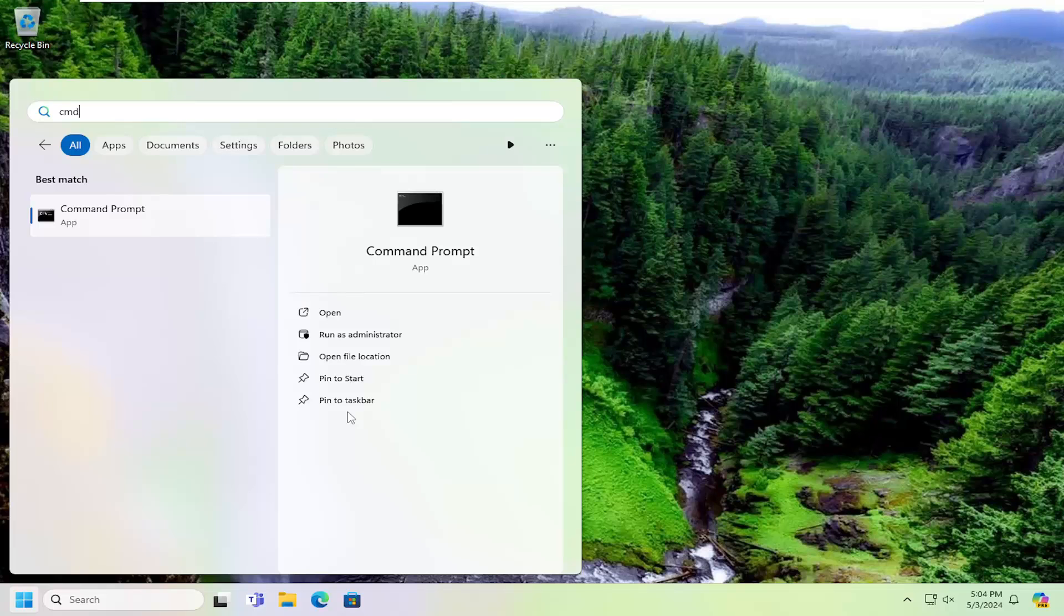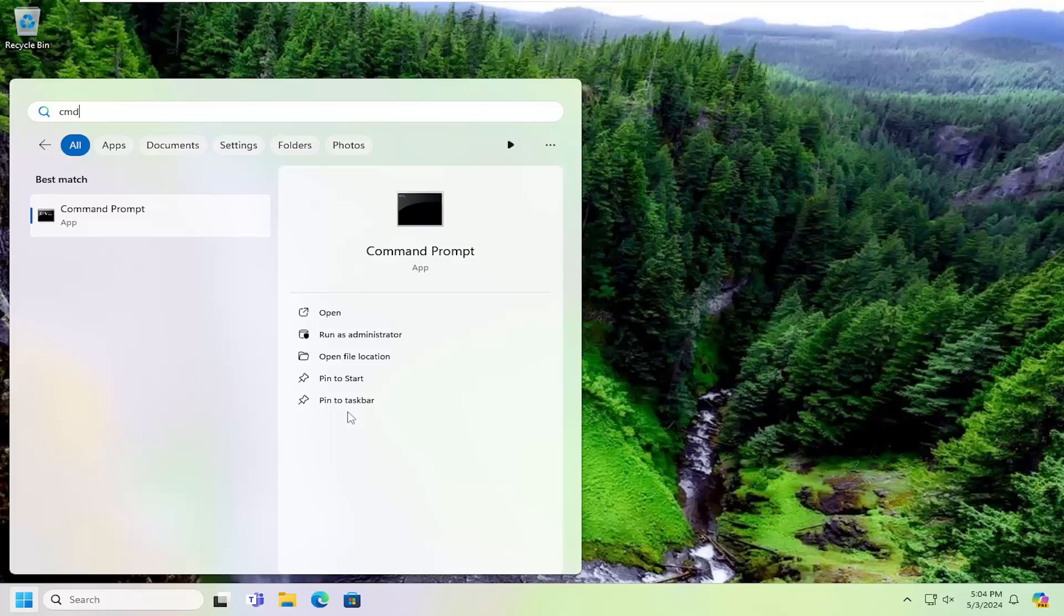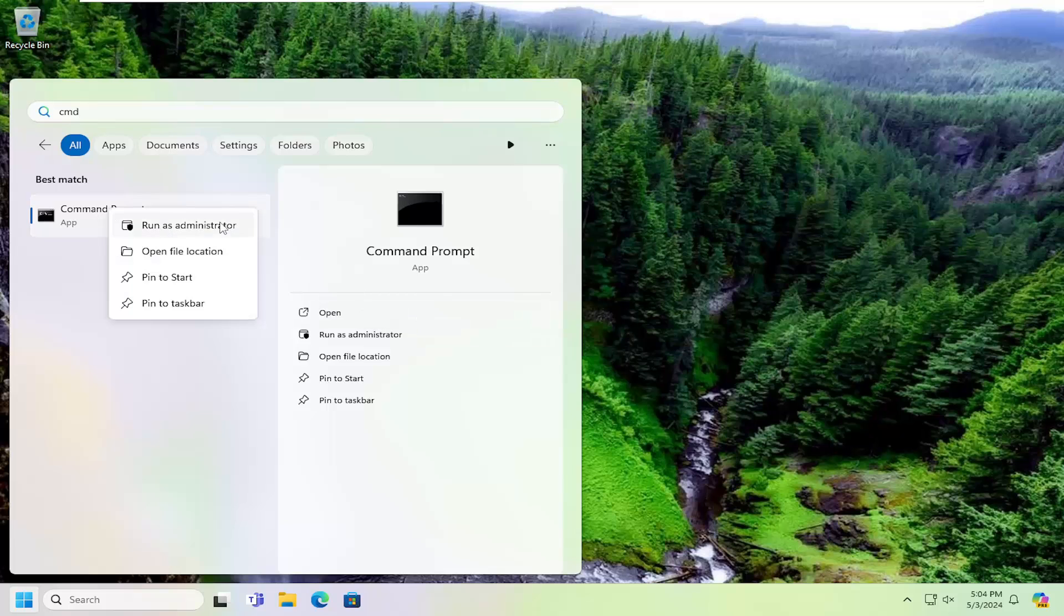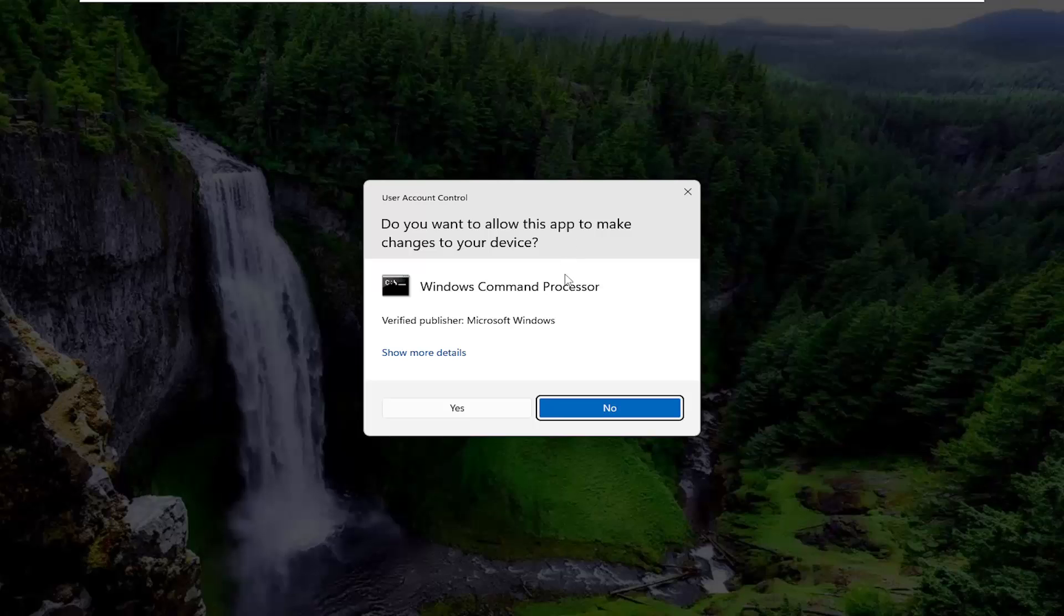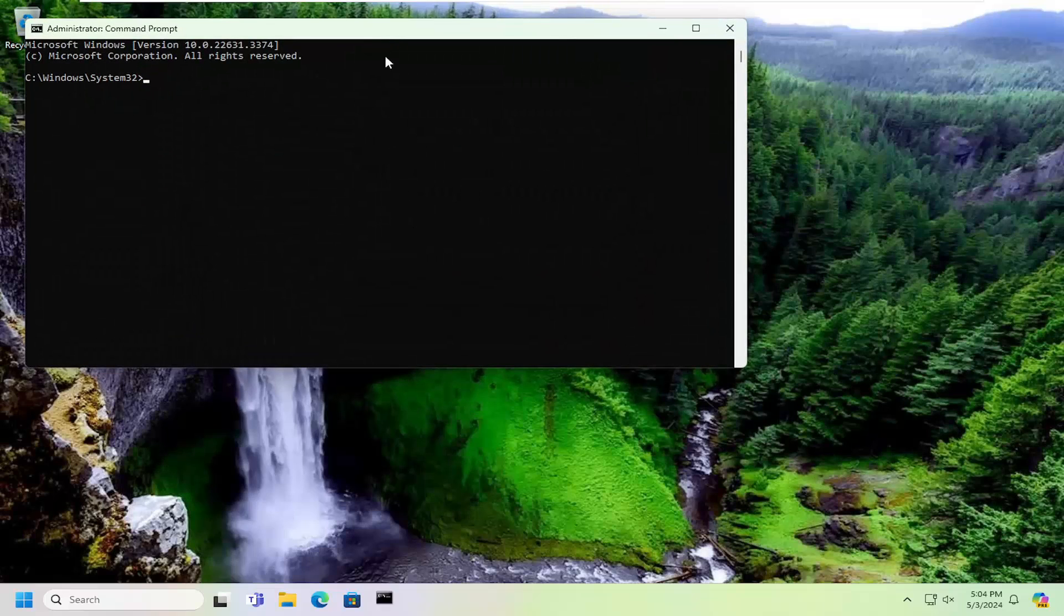Because it could take a half hour or an hour or longer depending on how many files you have on your computer. So anyway, we're underneath Command Prompt. We're going to right click on it and then select run as administrator. If you receive a user account control prompt, select yes.